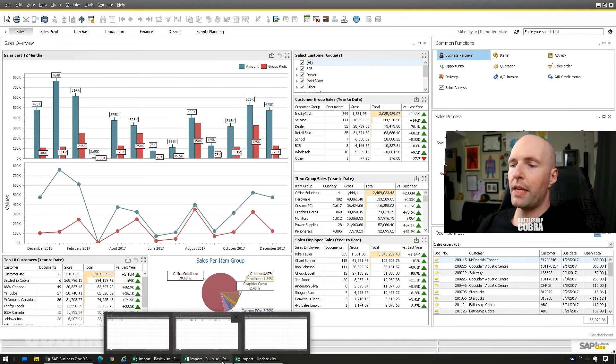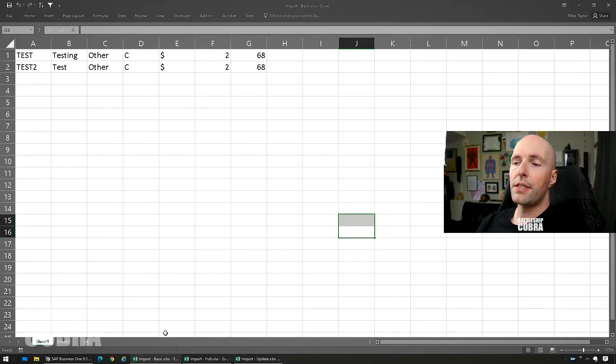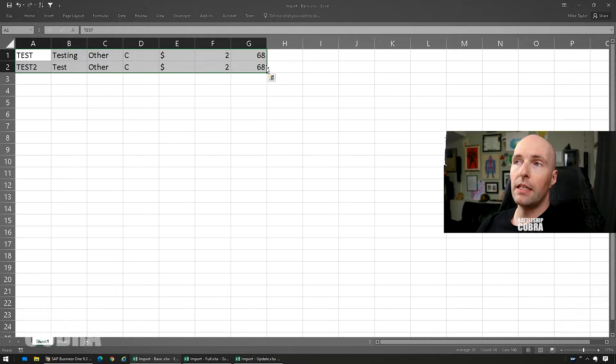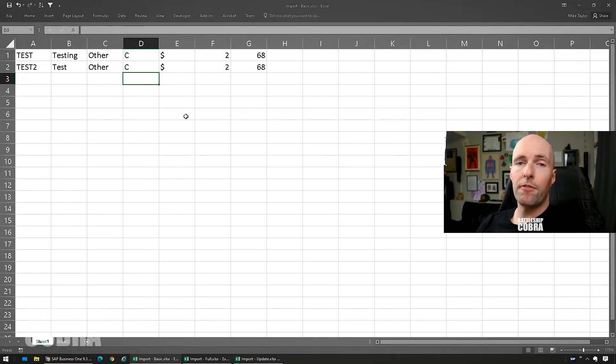As usual, the documentation is very poor for this, so I'm going to give you a few examples. Here are my three examples: basic, full, and then an update. We need to know about the format you're going to put the file in. This is the basic, and it is as little as you can import as far as I have tested.